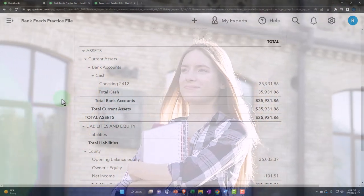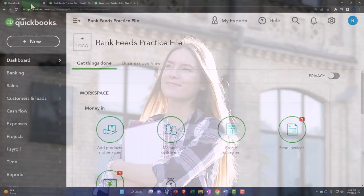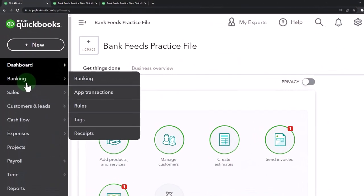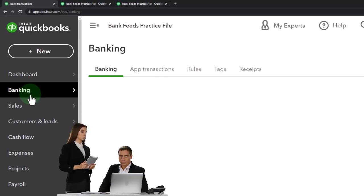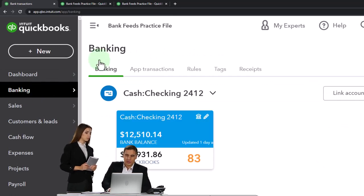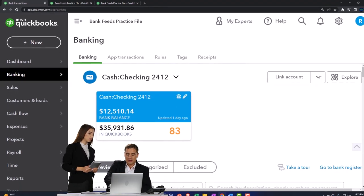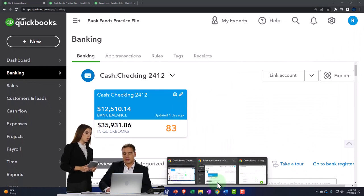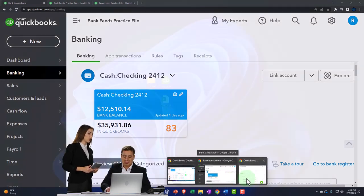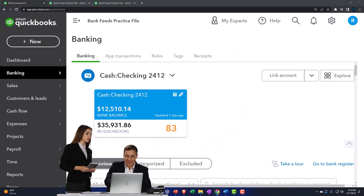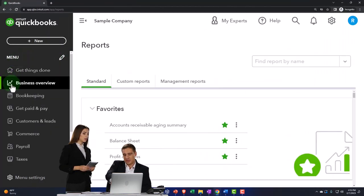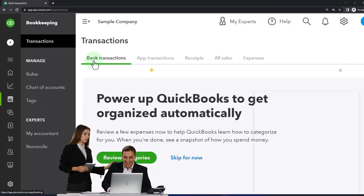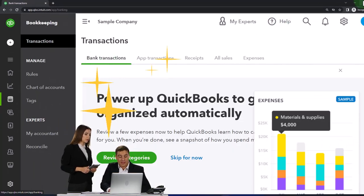Let's go to the first tab and take a look at our bank feeds. Bank feeds are under Banking on the left-hand side if you're in the accounting view, and then Banking up top. If you're in the business view, the bank feeds are going to be under Bookkeeping and then the Transactions tab up top.